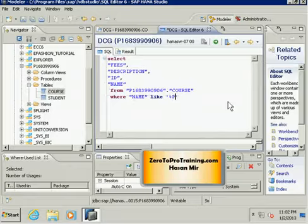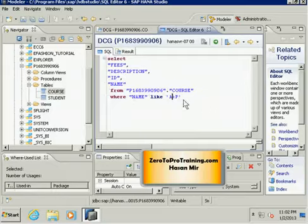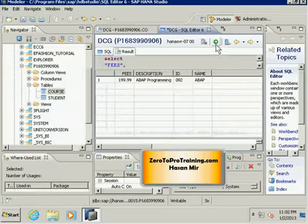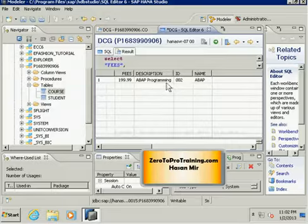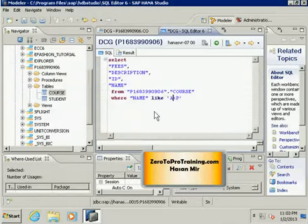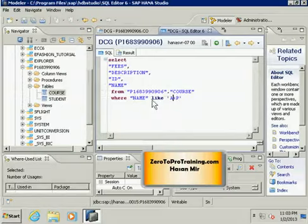And here the wildcard is at the beginning, so we are saying the last character is 'P' and anything could be before that. And we can say: starting with 'A' and ending at 'P', anything could be in between. If I run this command, I'll still see the same ABAP course.